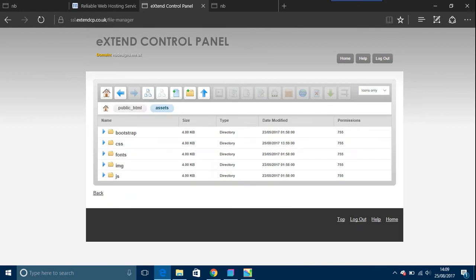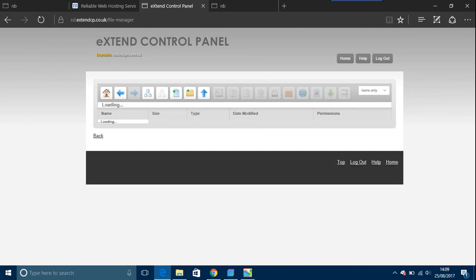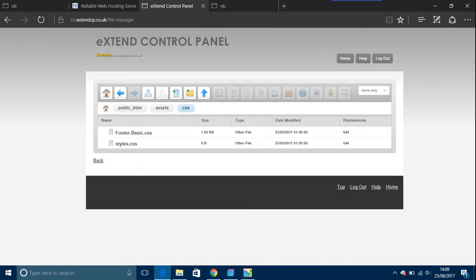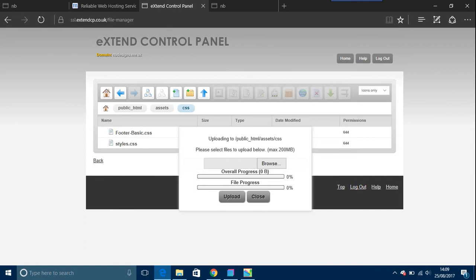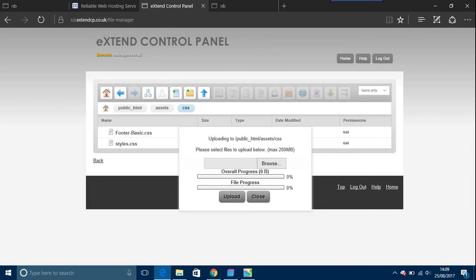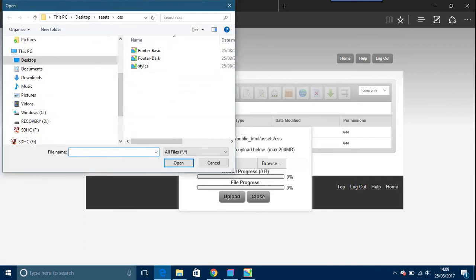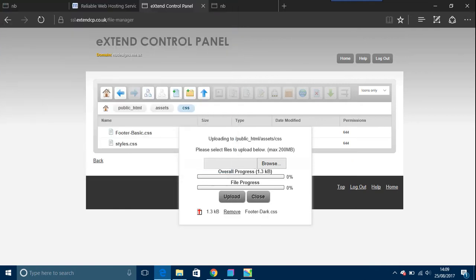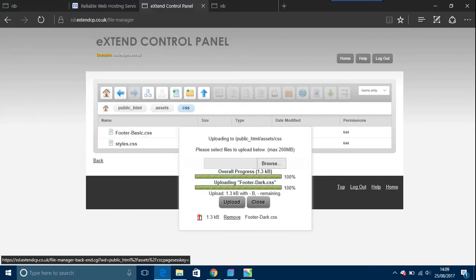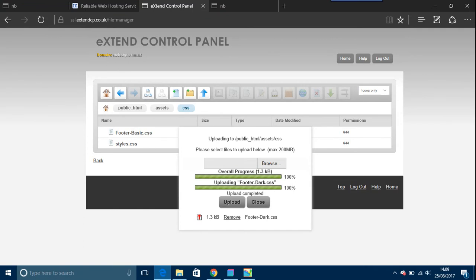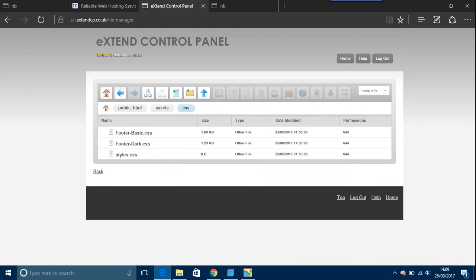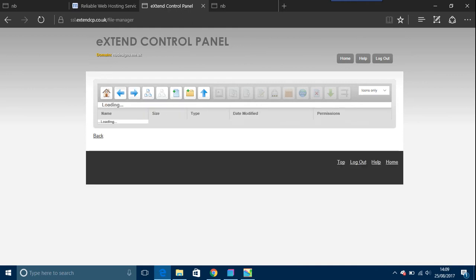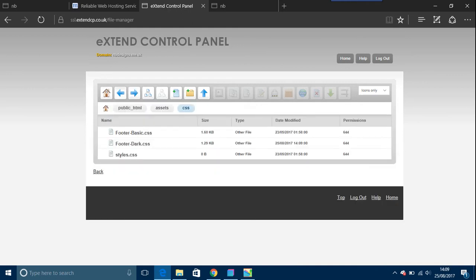And then you're going to upload that file. Browse, footer dark, because we found where the file is. Locate it and upload that. So that's 100%, close. It refreshed by itself.